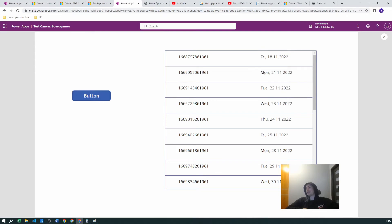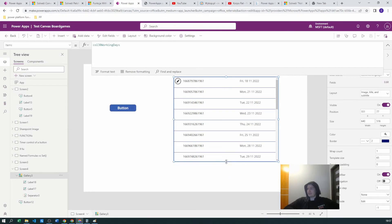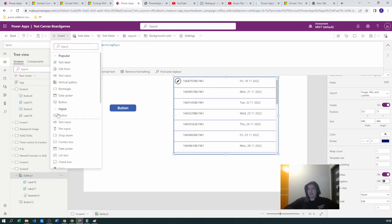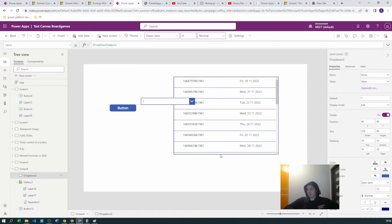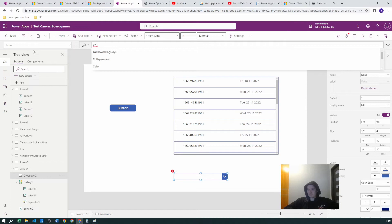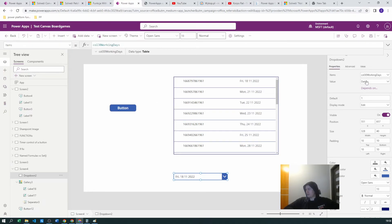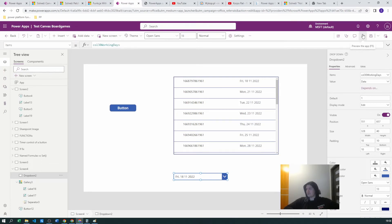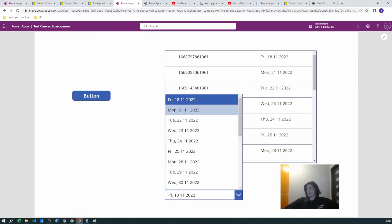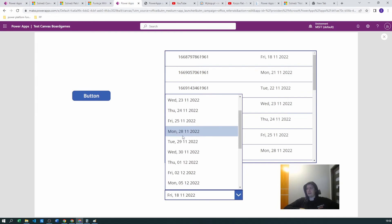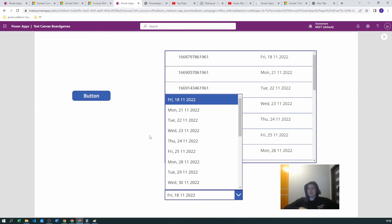Now we have Friday, then Saturday and Sunday are skipped, then Monday through Friday again — the weekend is correctly skipped. This is our gallery working properly. The easiest next step is to create a dropdown input and set its Items to our 'CollectionWorkingDays' collection, using the 'data' column as the display value since it's already in text form. We now have a working dropdown from which users can select a date.